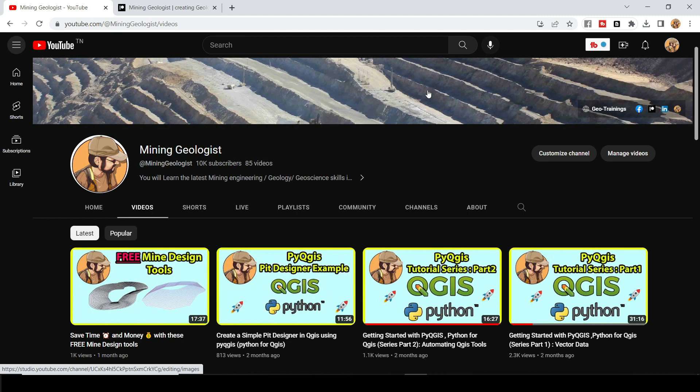That's a lot of subscribers for a geoscience and geology mining engineering channel. So I'm really thankful for that and let's continue and try to take that to 100,000 subscribers. I'm sure we can do that, guys.